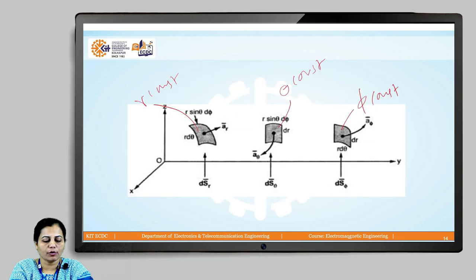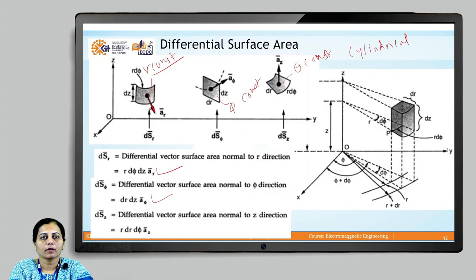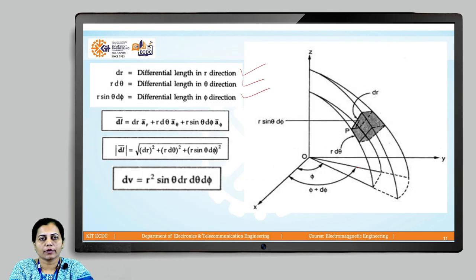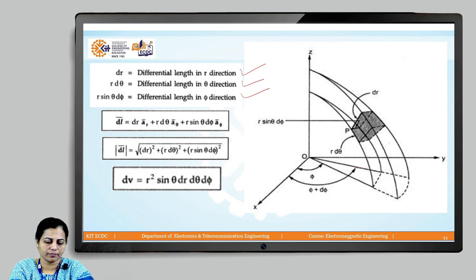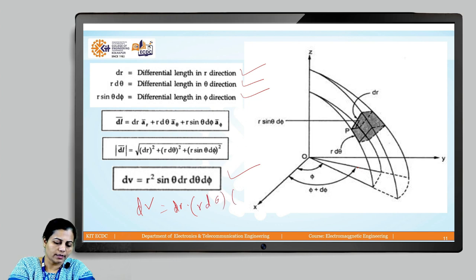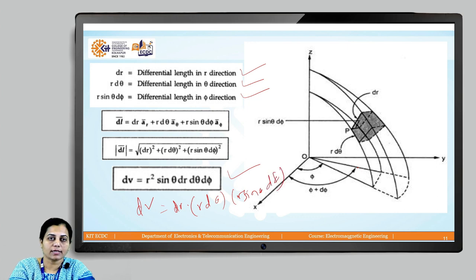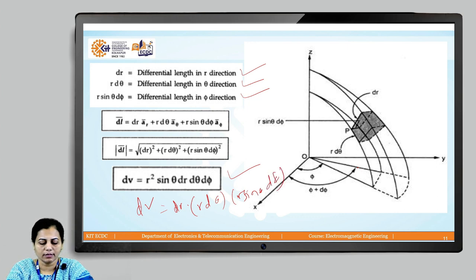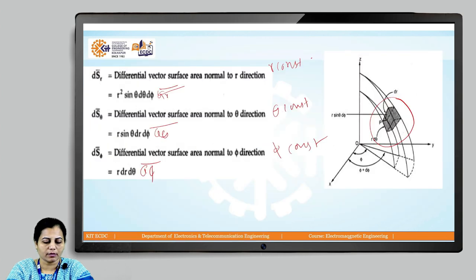The differential volume in spherical coordinate system is dV = r² sin theta dr dθ dφ. This is obtained by multiplying the three differential lengths: dr × r dθ × r sin theta dφ, which gives r² sin theta dr dθ dφ.